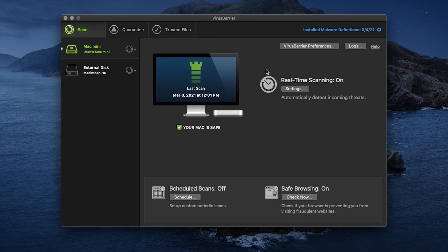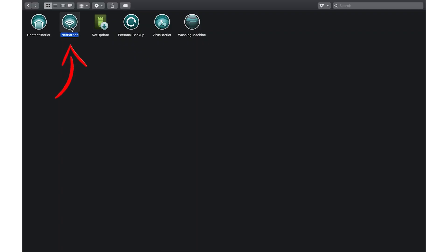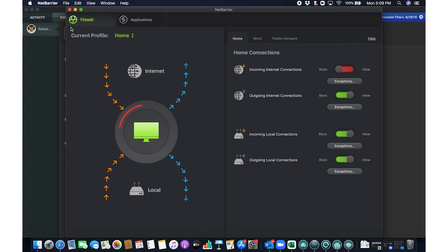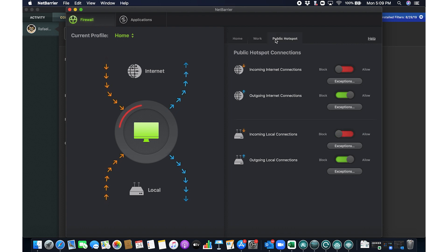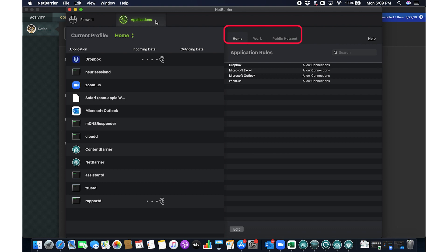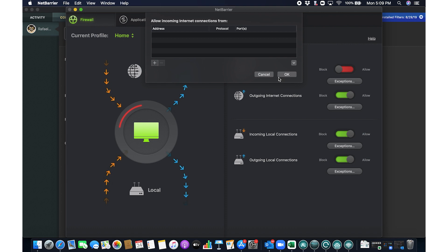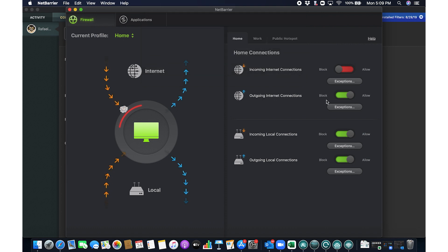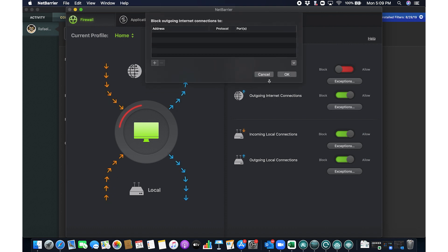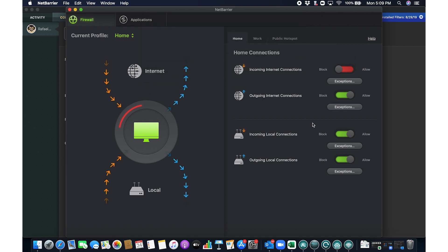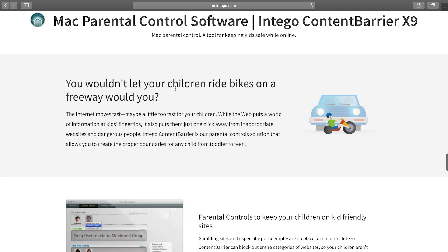But Intego's expertise doesn't end there. Its Net Barrier feature elevates your firewall protection, more than just an upgrade from Apple's built-in option. It intelligently adapts to varying network environments like your home, workplace, or public Wi-Fi. The customization it offers in managing internet connections for your apps and scripts provides a robust layer of network security, all managed through an intuitive interface.